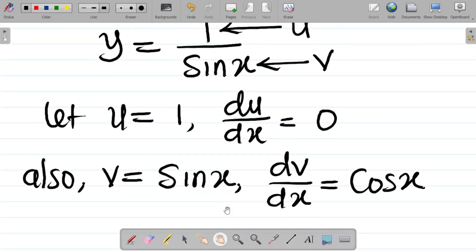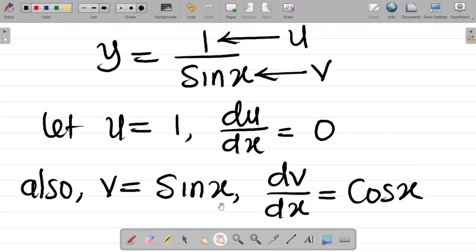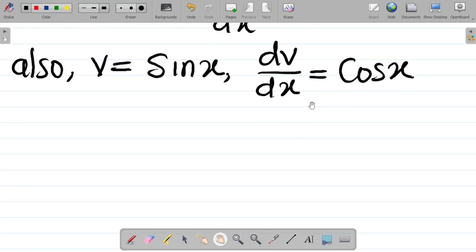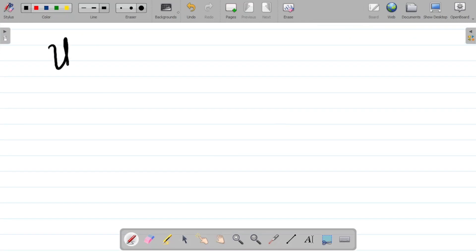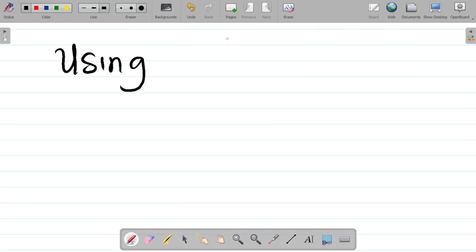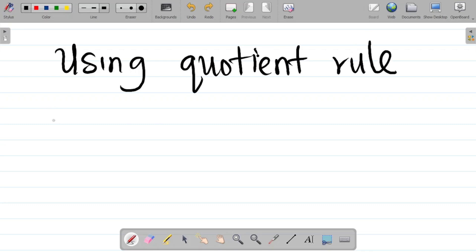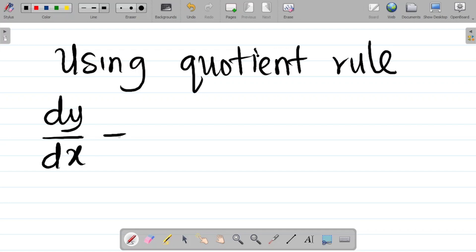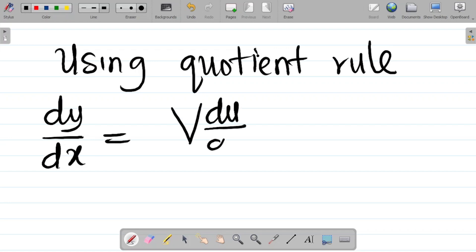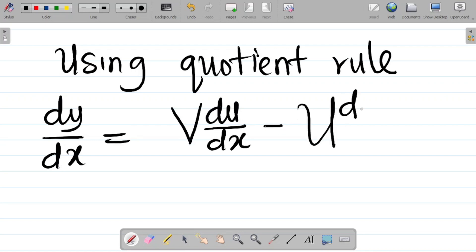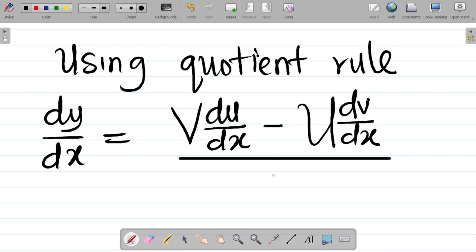We've already explained all of this in our previous class on the differentiation of trigonometric functions. You can search for that in the differentiation playlist. So, using quotient rule here, the quotient rule states that dy over dx is equal to v·(du/dx) minus u·(dv/dx), all divided by v squared.